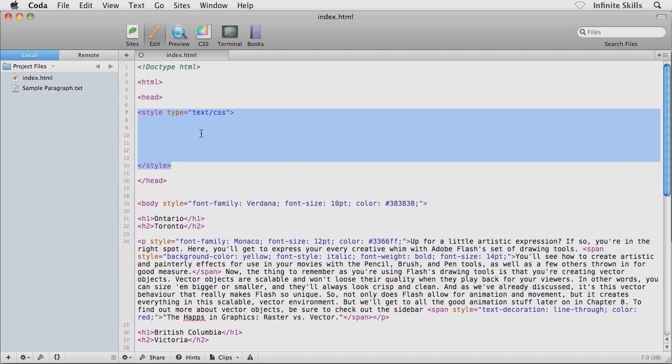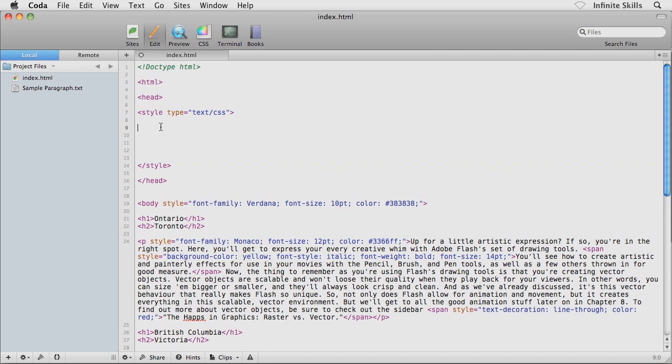What I'm going to do is drop my cursor inside my internal style sheet, inside the head area of my HTML file. Of course, it's inside the internal style sheet where I'm going to create or declare my class rules.